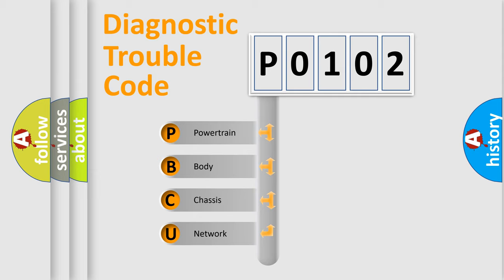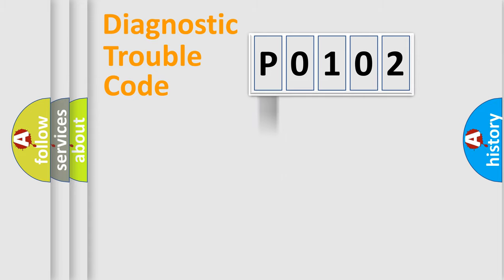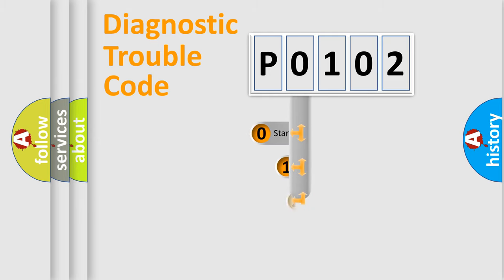We divide the electric system of automobiles into four basic units: powertrain, body, chassis, and network. This distribution is defined in the first character code.